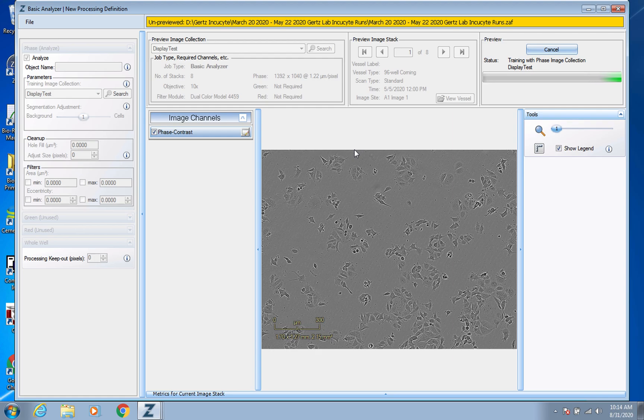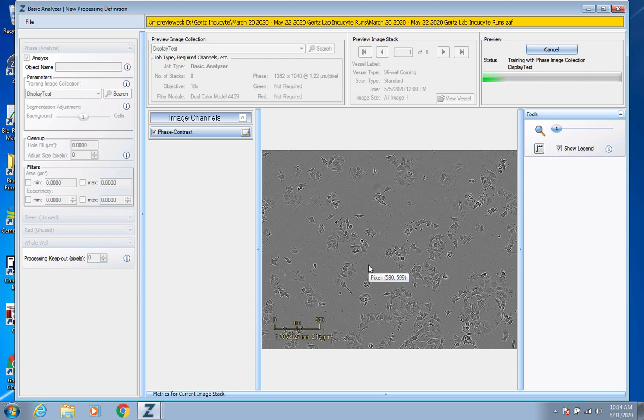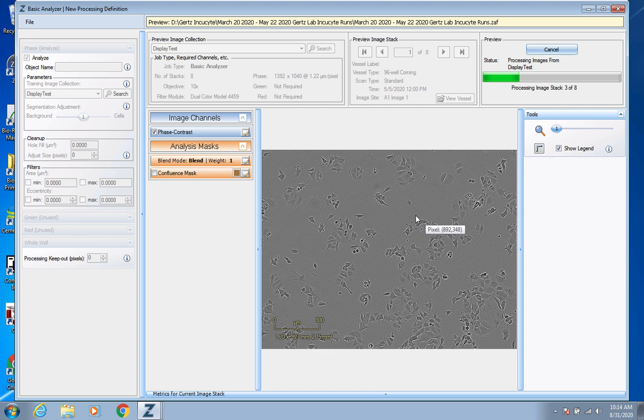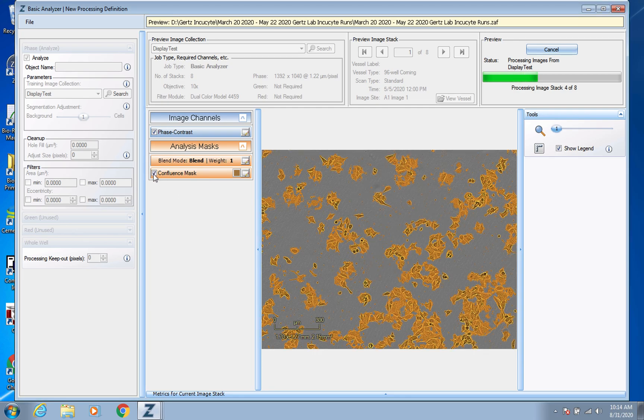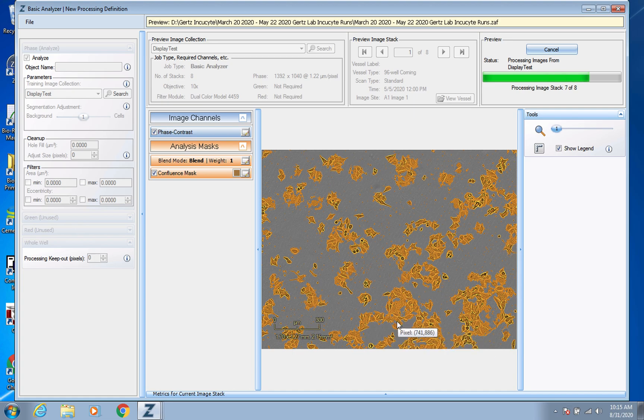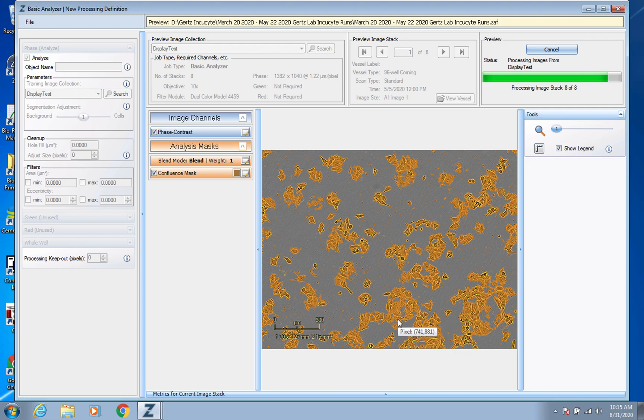And so it's looking at all those images and already training itself on an algorithm to detect those cells. And so what it'll do is use that algorithm, use this processing definition to create those confluency masks that it lays over the cells. And so I can already show you one of those now. If you click on that, that indicates to you what it is detecting as cells and basing its determination of the confluence percentage on.